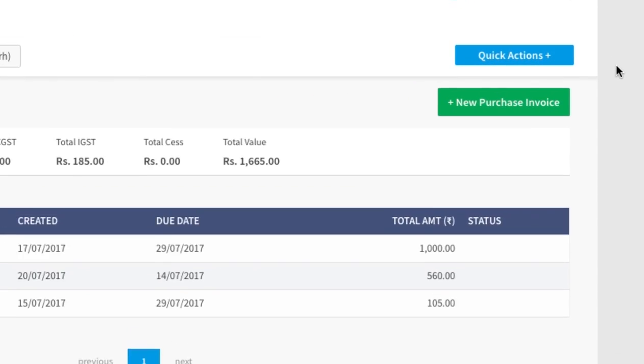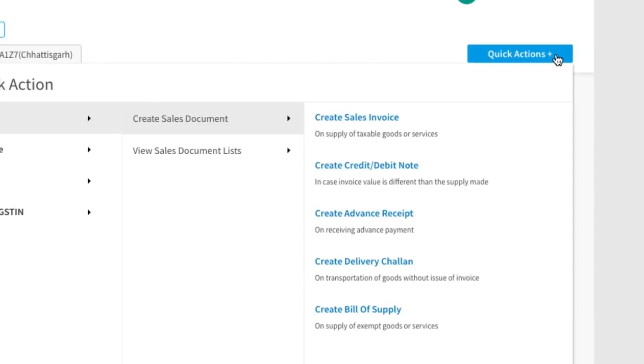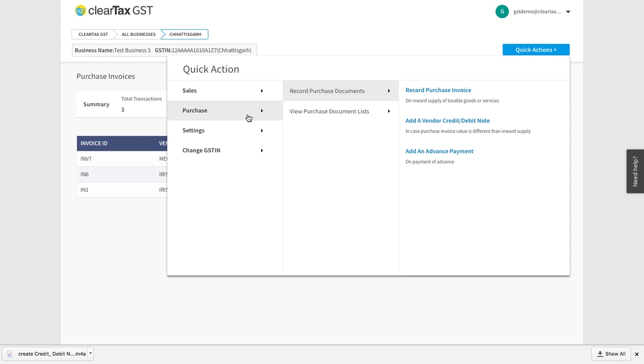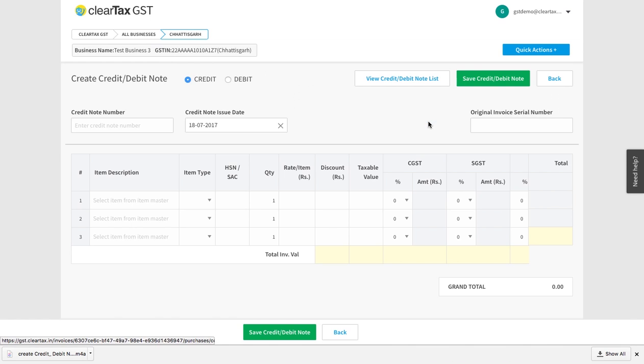To make a record of any credit or debit note, click on Quick Action. Click on Purchase and then on Create Purchase Document. Now select this option.